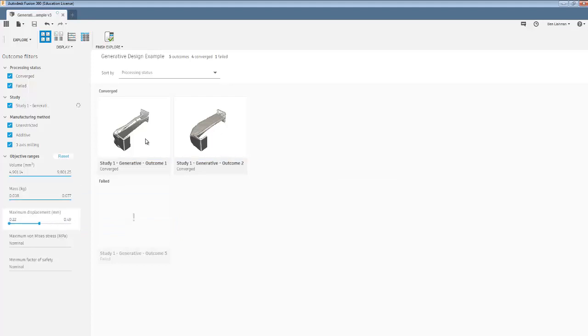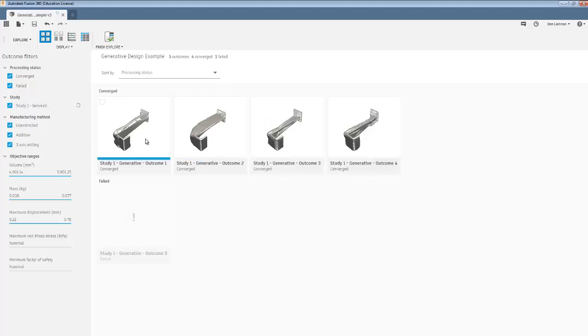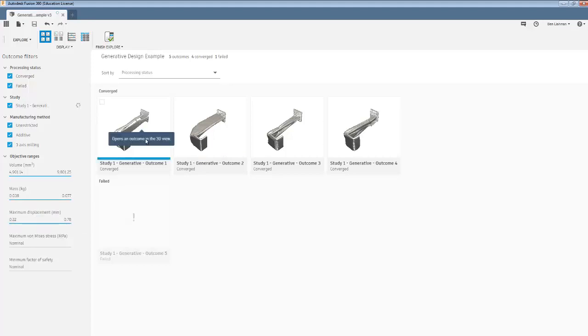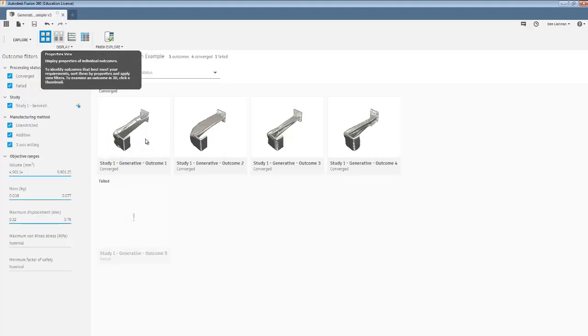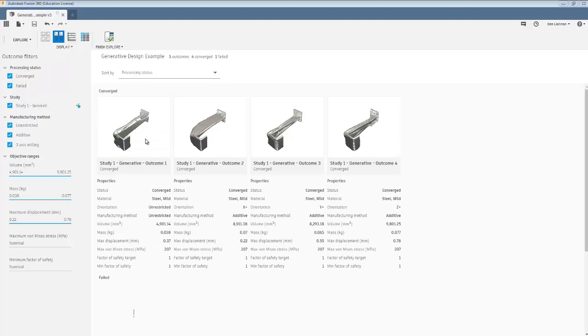I guess if I don't want very much displacement, interestingly, then it's one and two that give me the best results. Up here, there are options. I can look at the properties for each of them. So this first one has way less volume and mass than the other ones, which is kind of interesting.